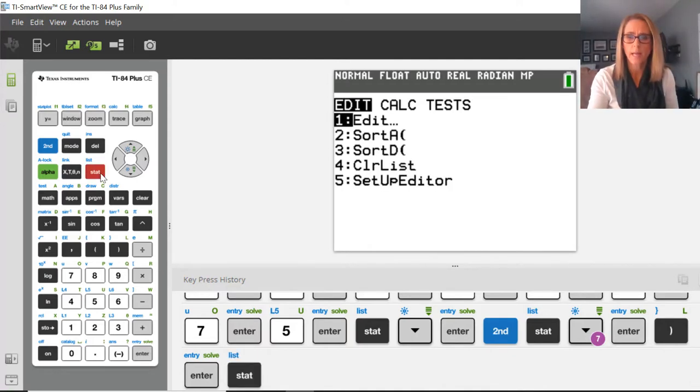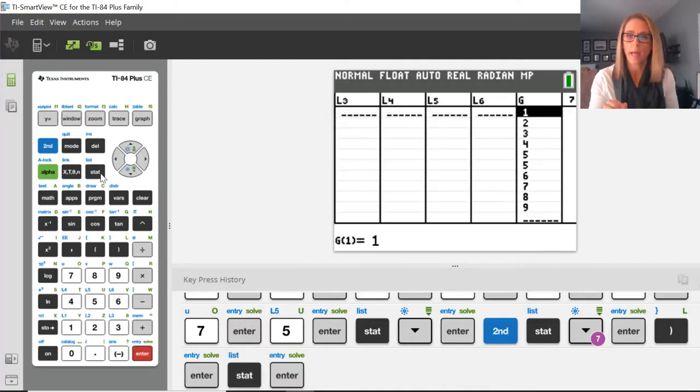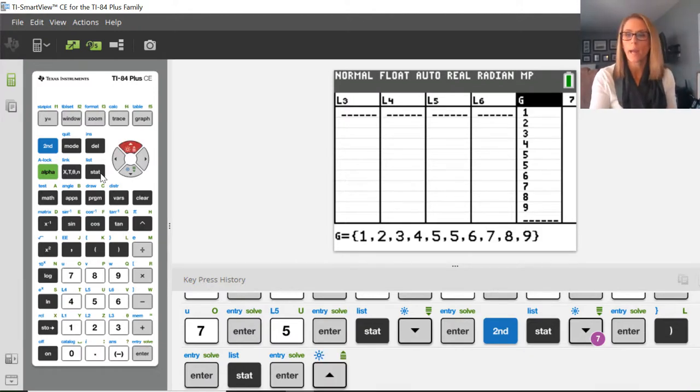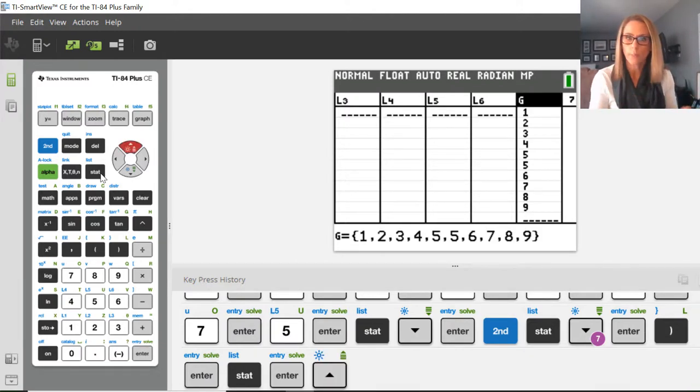So now when I go STAT, and back to EDIT, now notice that list G has been sorted. So you can add more lists in that way and use them in that way.